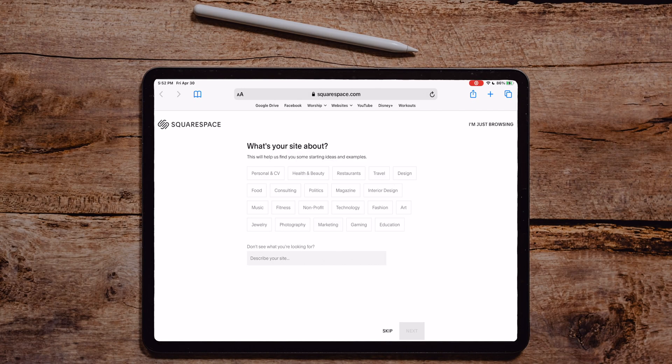Here we are on squarespace.com. We're going to be trying to build a website on Squarespace with the web browser. We're going to do the app eventually, but we're going to do the web browser first. I already logged in, clicked create a website, and we're going to see how this goes.